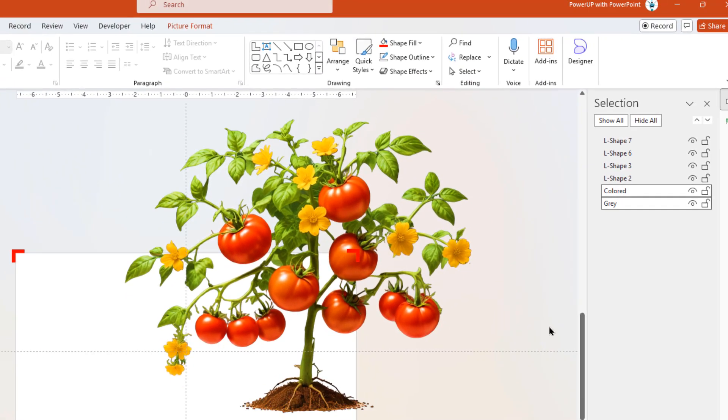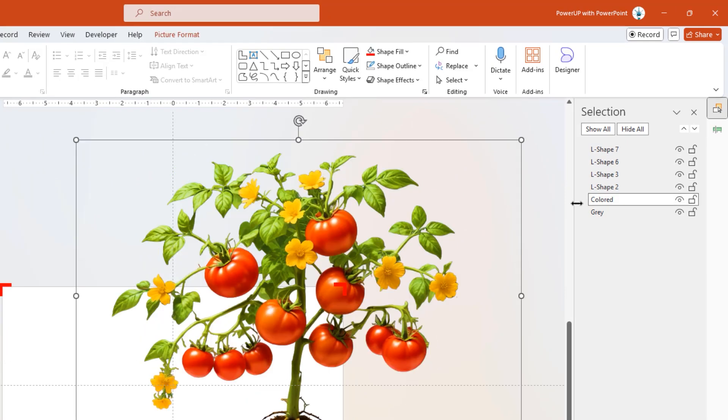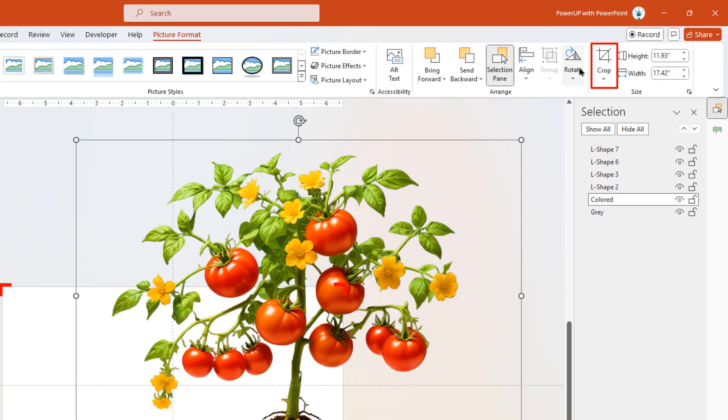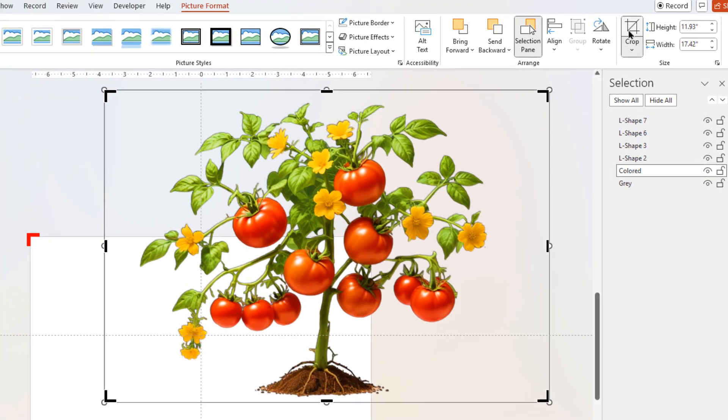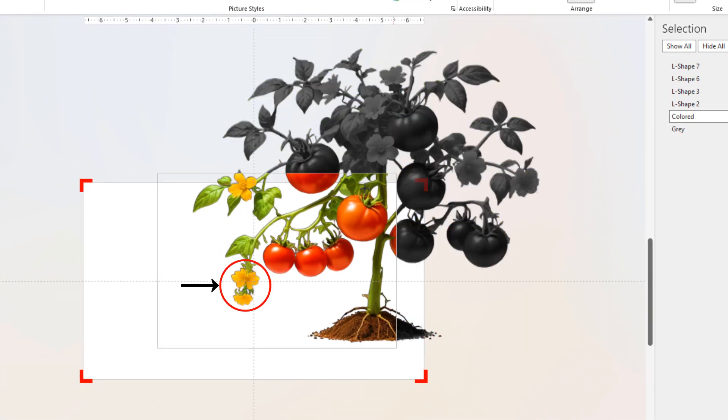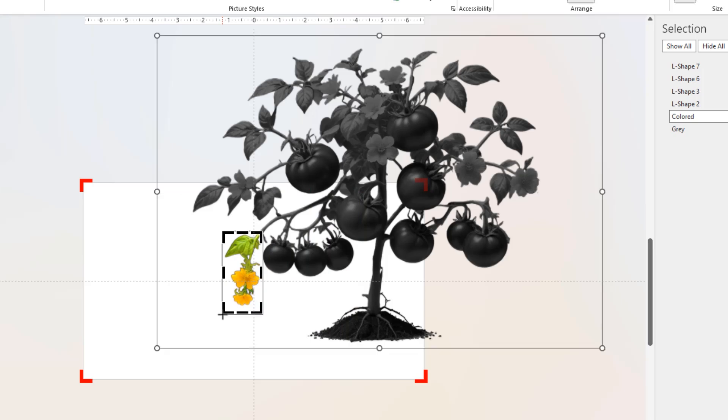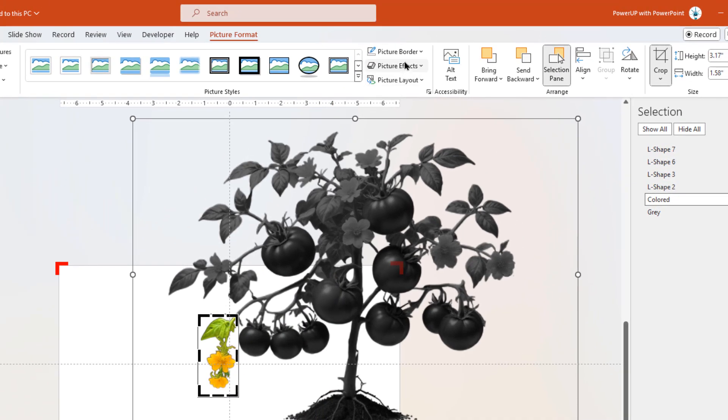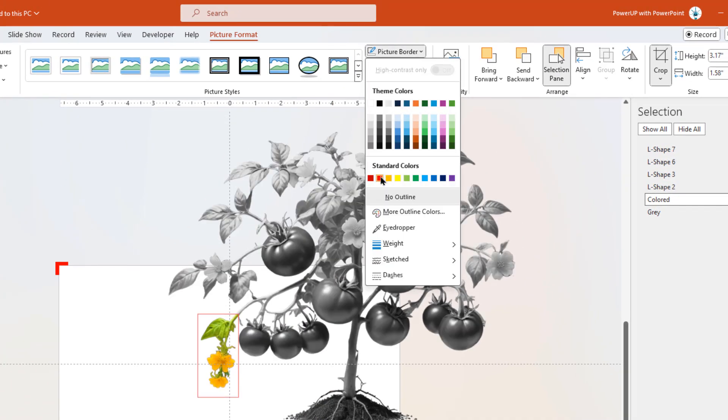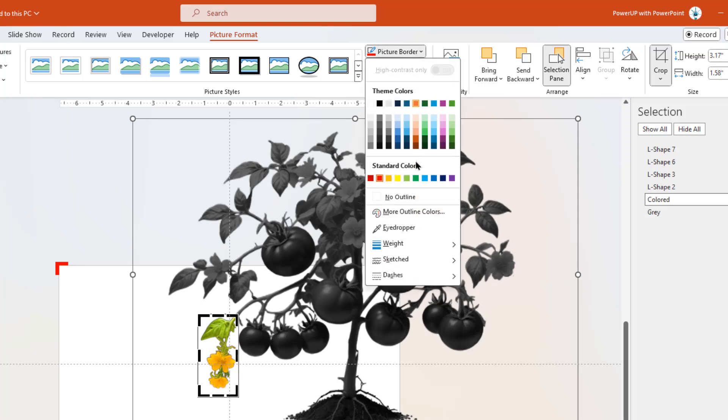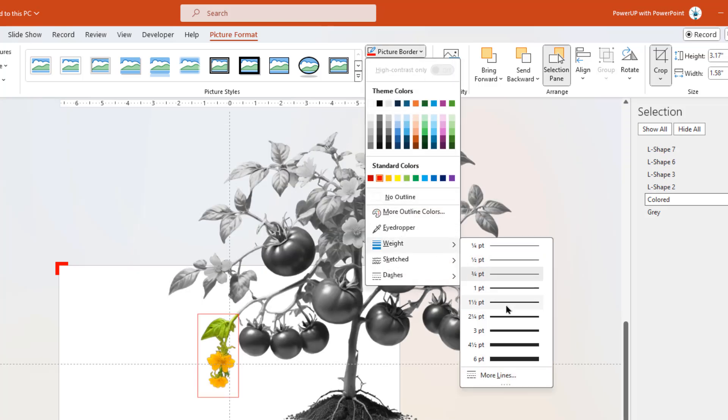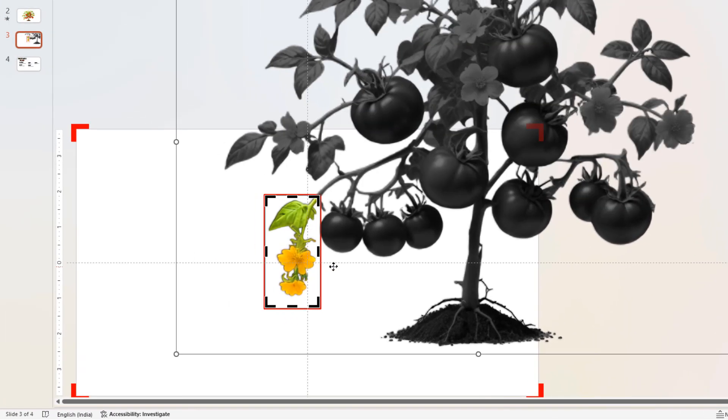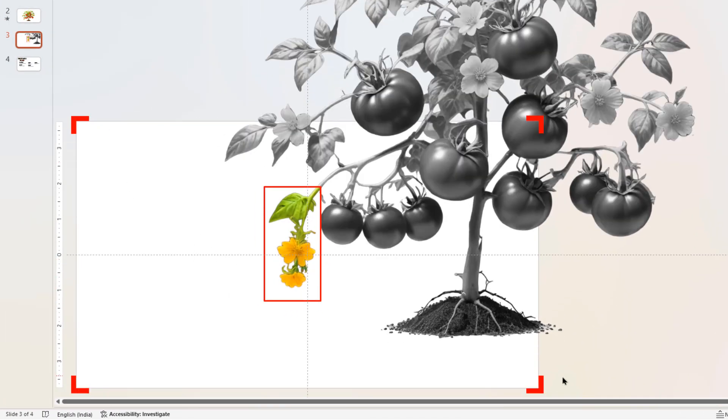Once done, let's select the colored image. Go to picture format menu, enable the crop tool, and crop the image to show only the flower section. Now apply a border to this image so that its corners are visible and it will help us to place the L-shape target frame around it. Finally, let's arrange the L shapes around the outline as shown.